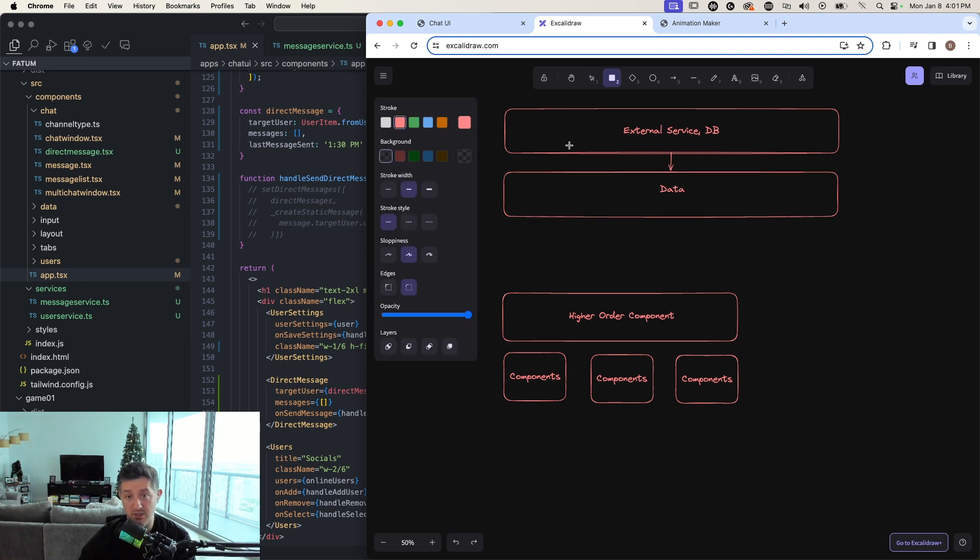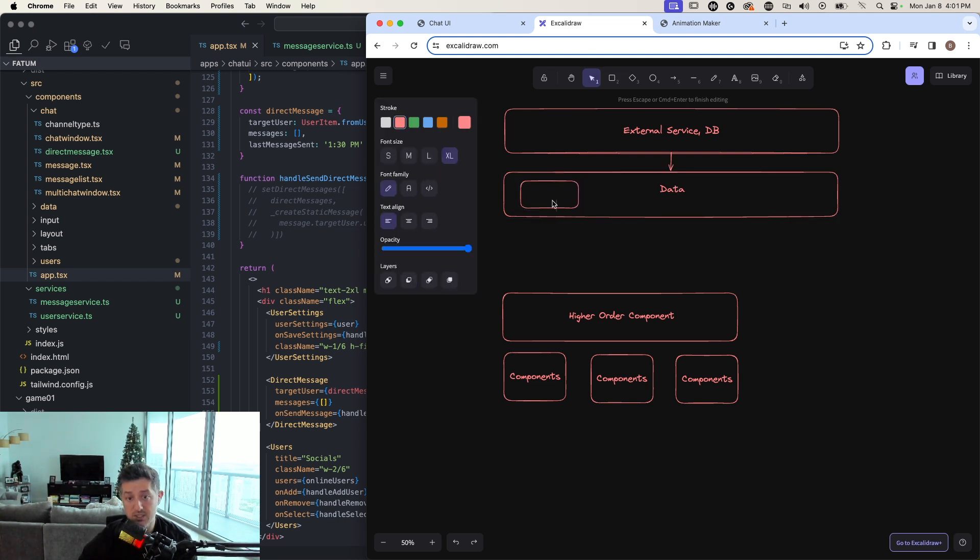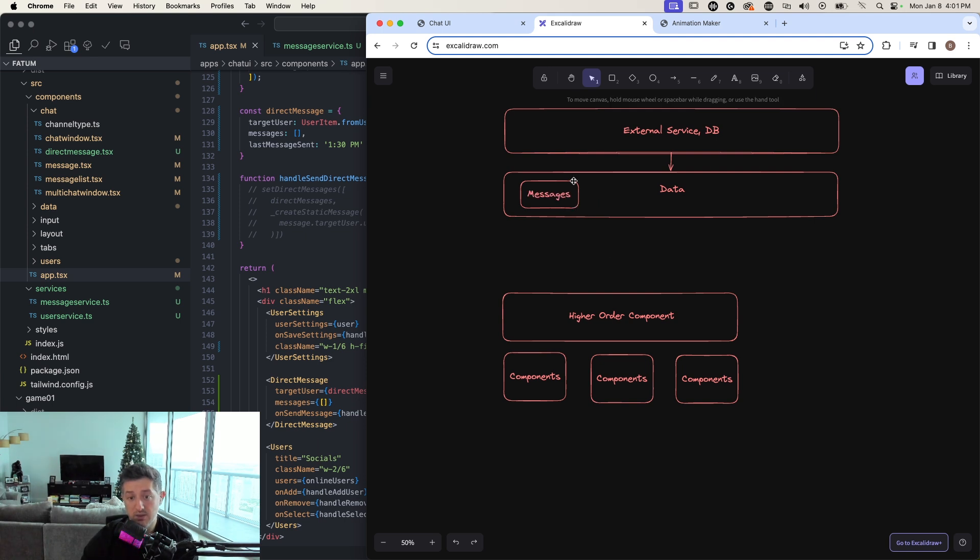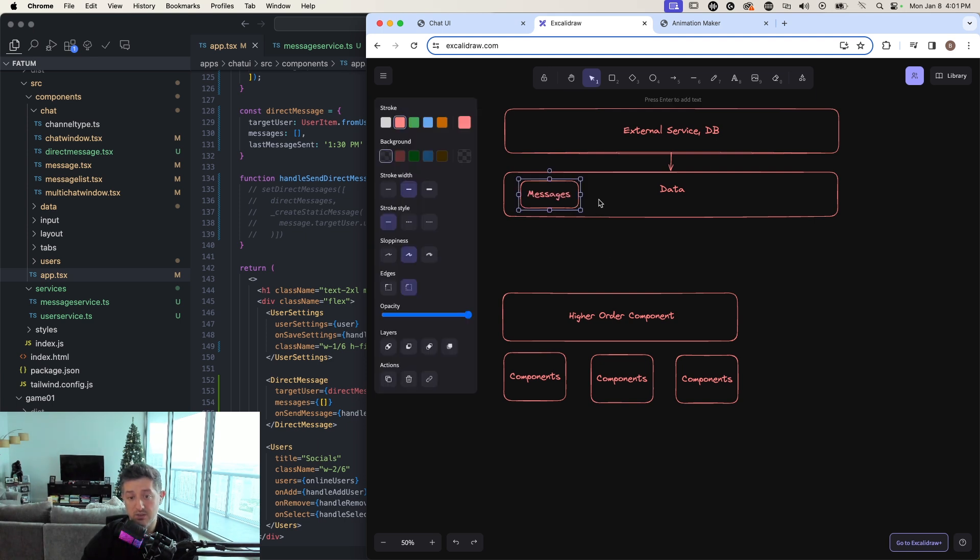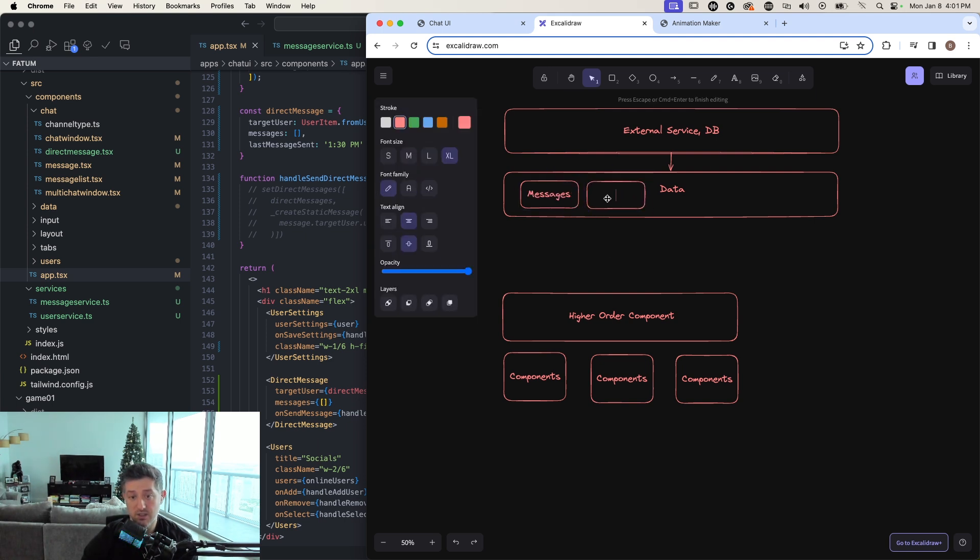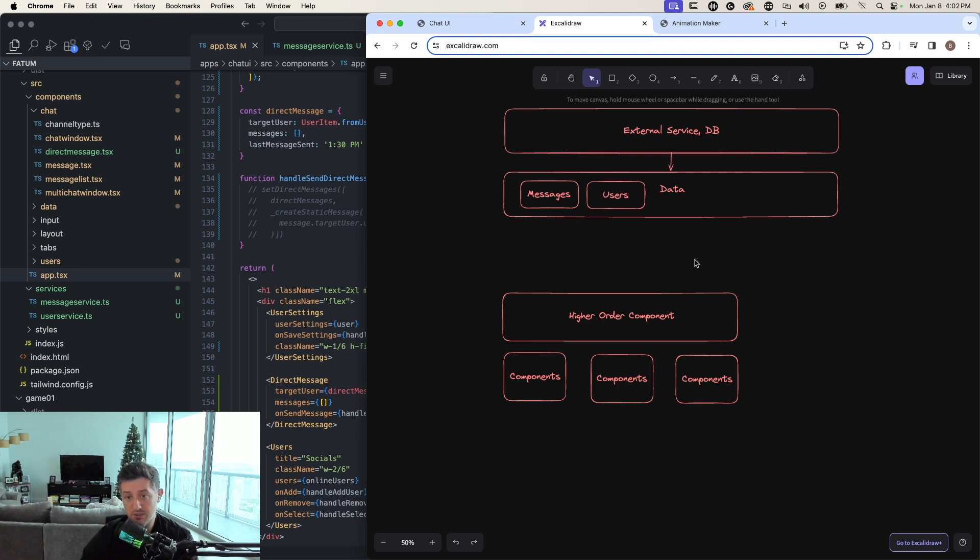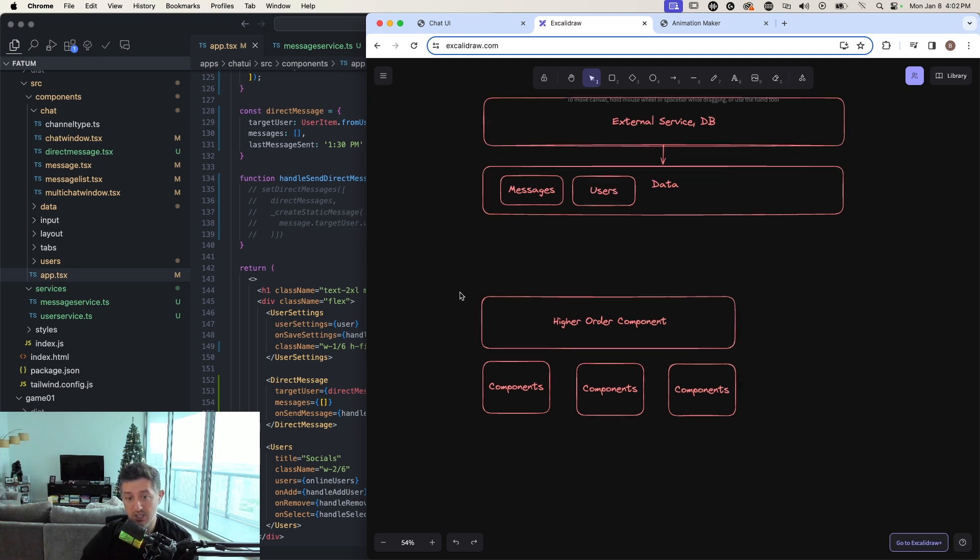this is where I would define what my messages objects look like. I would define what my user objects look like, right? This is where all of my data objects would live.